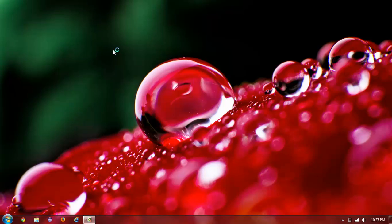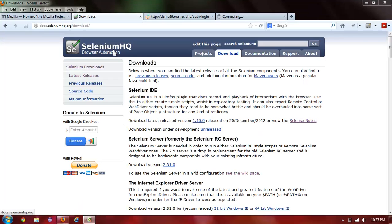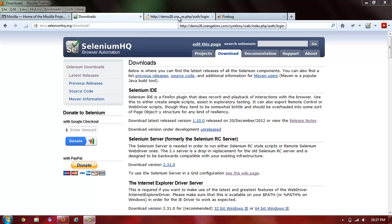Now, this was the second part. The third part that you need is the actual application that you're going to be testing. For this video, we're going to be using the Orange HRM demo website to record a short test.